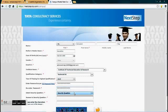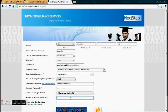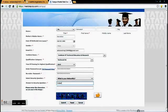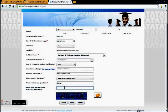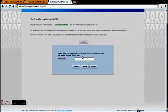Then move on for a security question, which would be helpful for you when you forget your password. Please remember your security question. This would be helpful if you forget your password. Then type the characters here and click on submit. If all your entries are correct, you will get a CT ID. Please note it down with pen and paper.